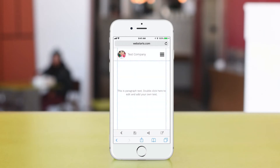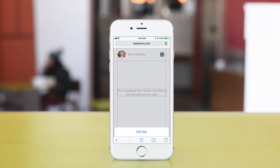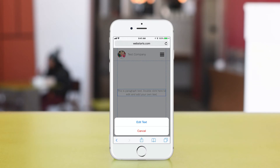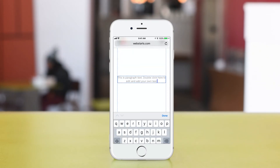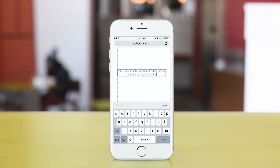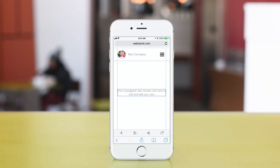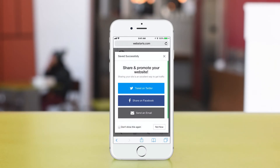For example, I'm going to choose one that I've already uploaded. If I want to change this content, all I need to do is tap in there and tap Edit Text. Then I can edit the text. When you're ready to save, just tap Save, and your changes are saved and published.